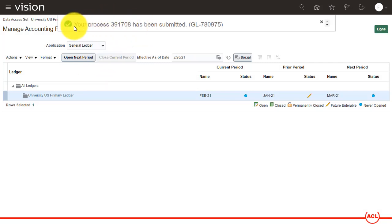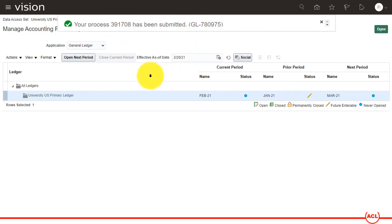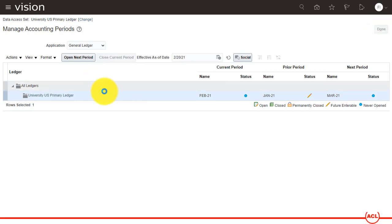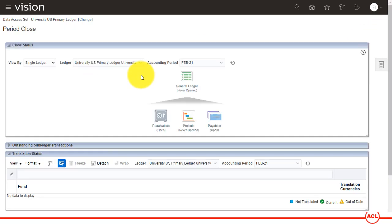You see it has just submitted the process 391708 and this is a request that runs in the background. You can see the request status by going to another form and then come back to this place.